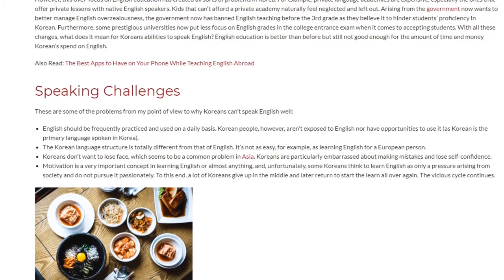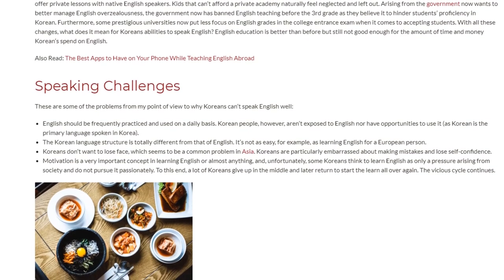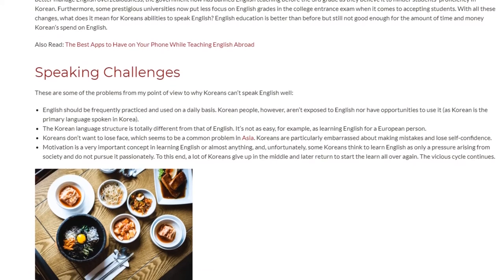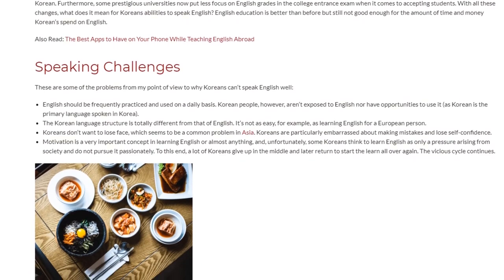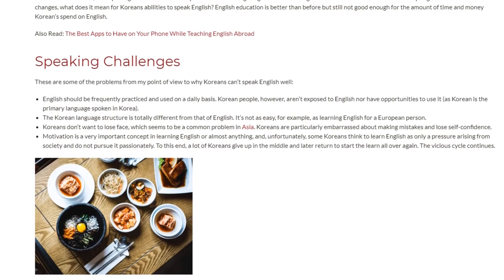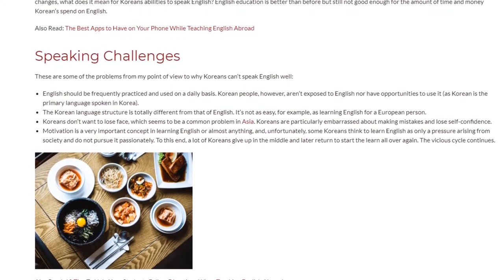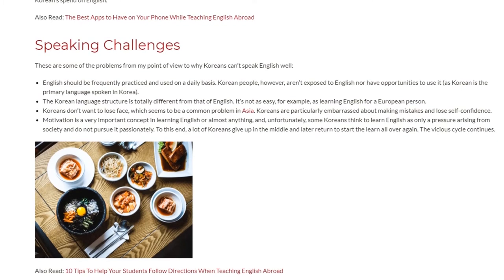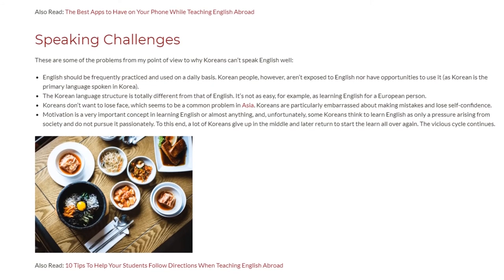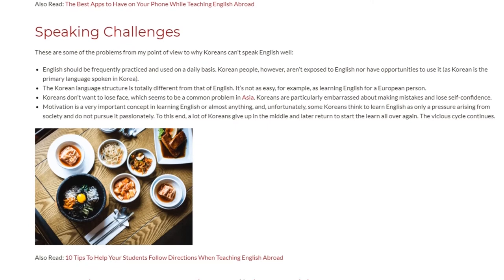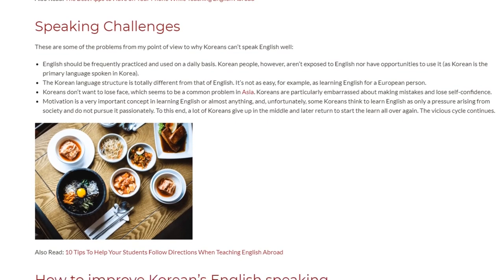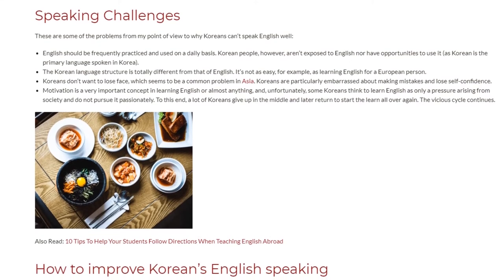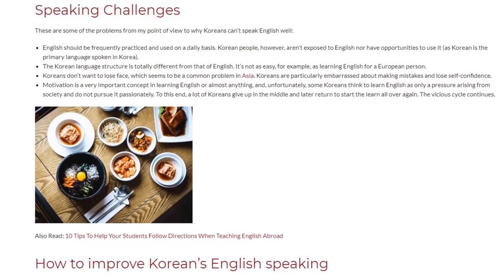The Korean language structure is totally different from that of English. It's not as easy, for example, as learning English for a European person. Korean people don't want to lose face, which seems to be a common problem in Asia. Korean people are particularly embarrassed about making mistakes and lose self-confidence. Motivation is a very important concept in learning English, and unfortunately some Koreans think of learning English as only a pressure arising from society and do not pursue it passionately.